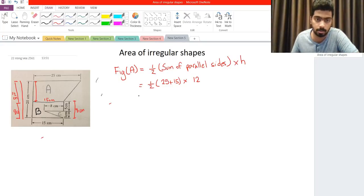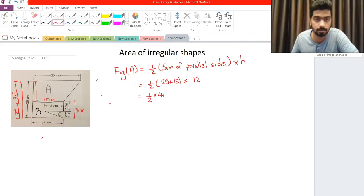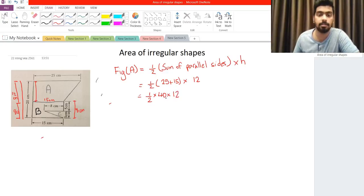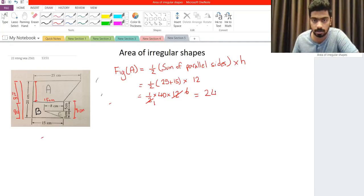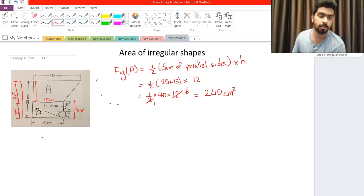Now we can find the area of the trapezoid. We have one-half multiplied by 40 multiplied by 12. We can simplify this — 2 goes into 12 giving 6 — so 40 multiplied by 6 is 240 centimeters squared. The units in this question are all centimeters.